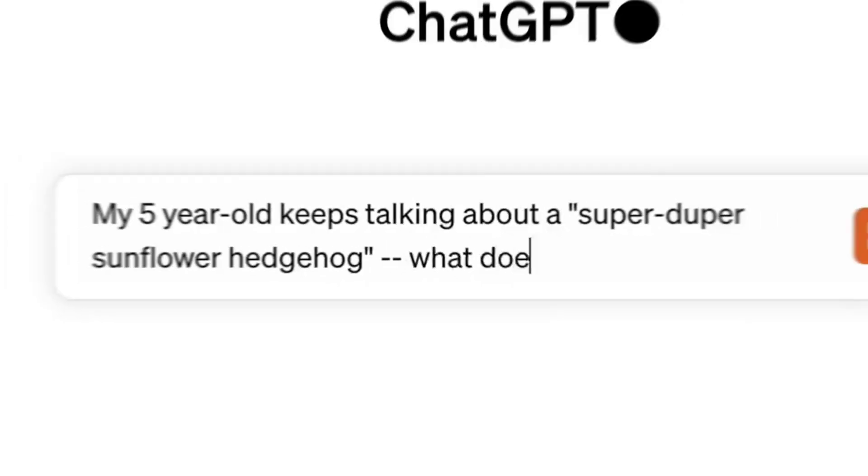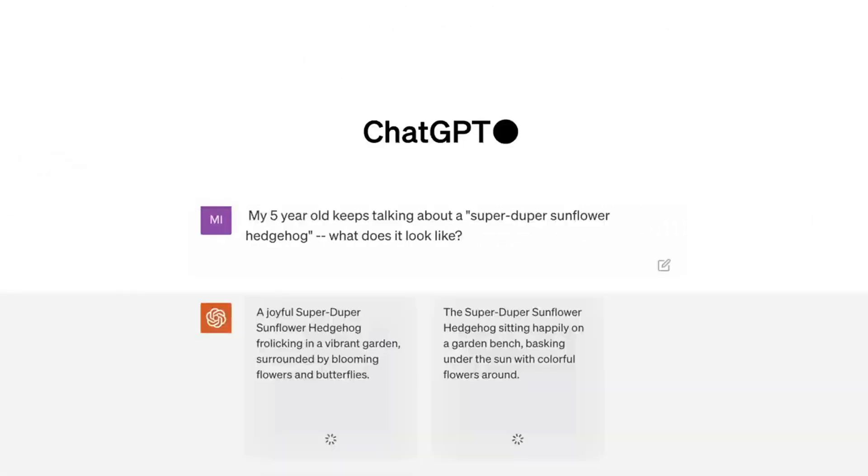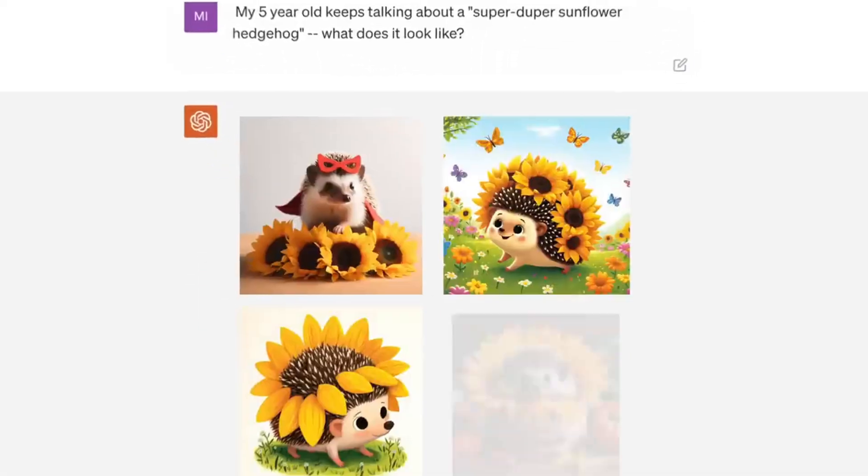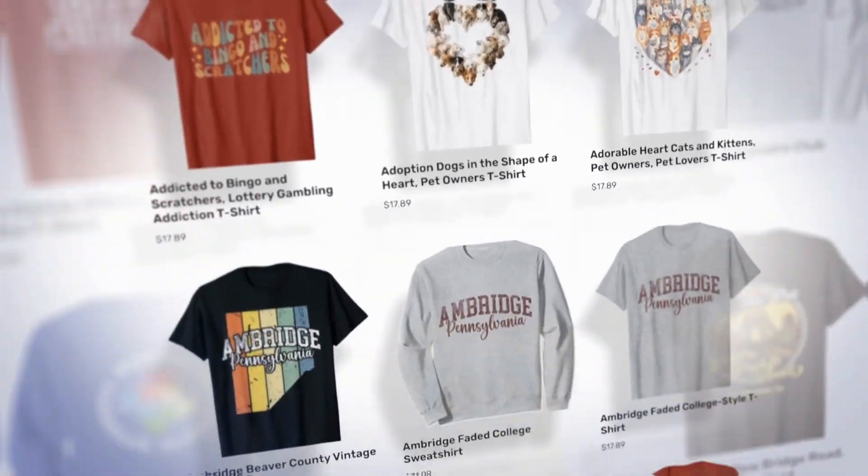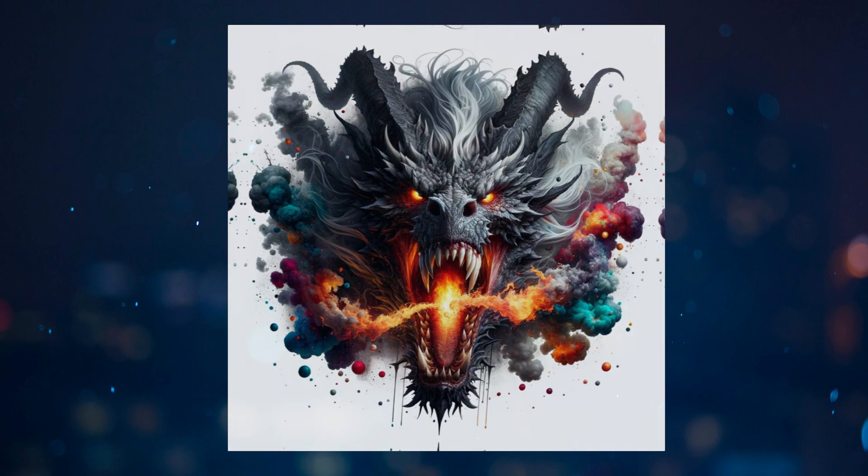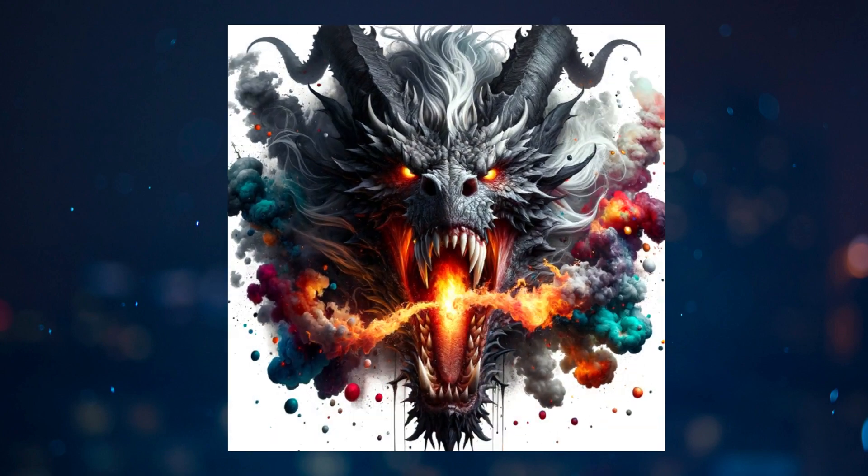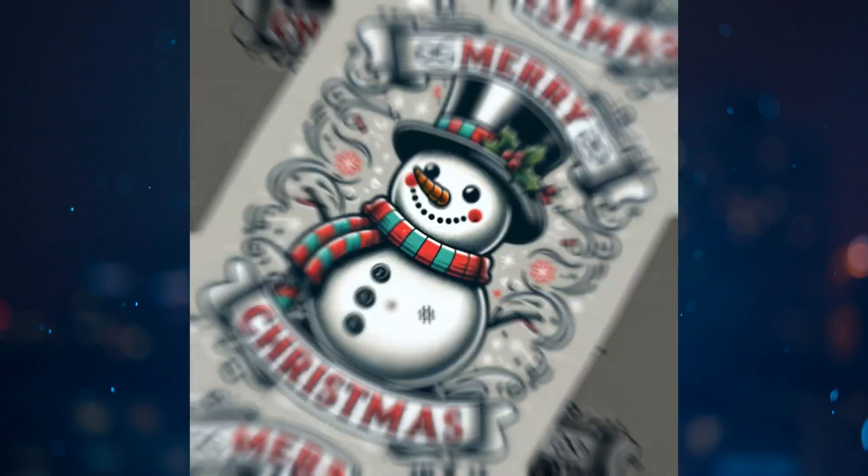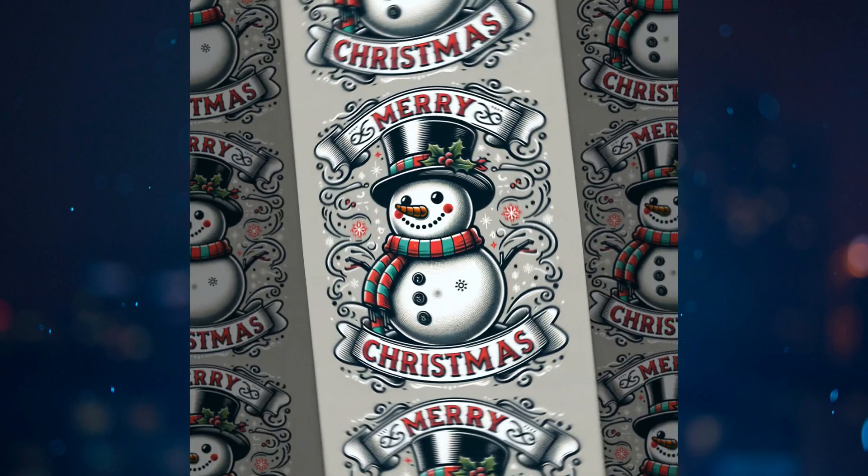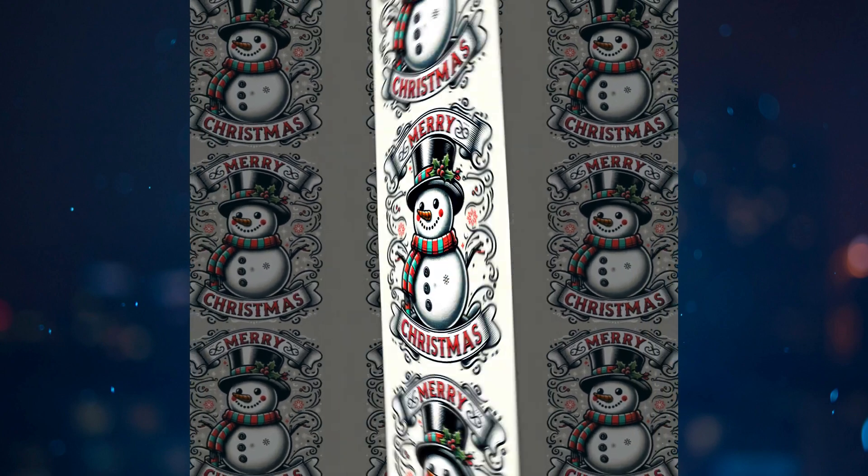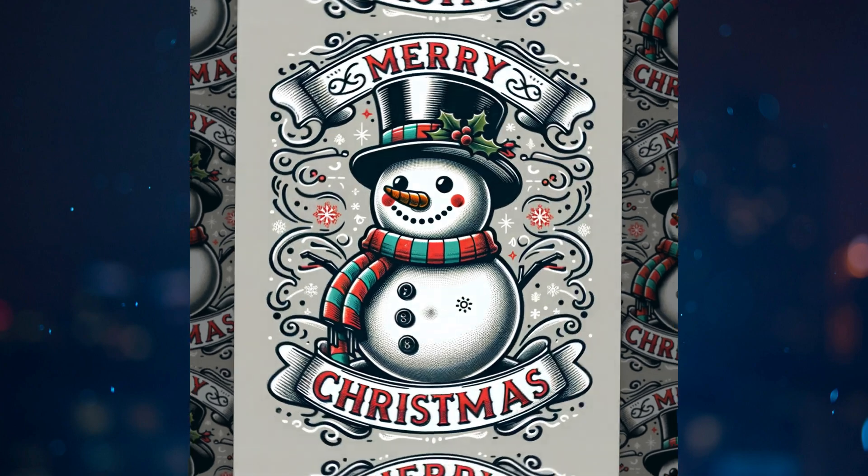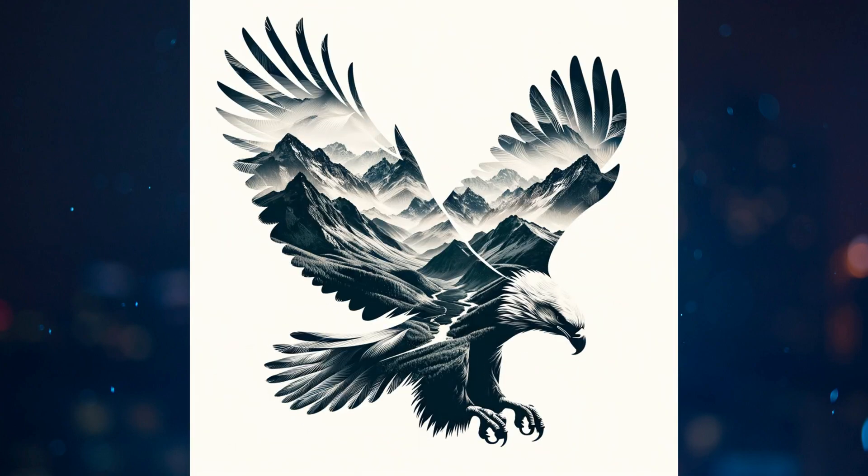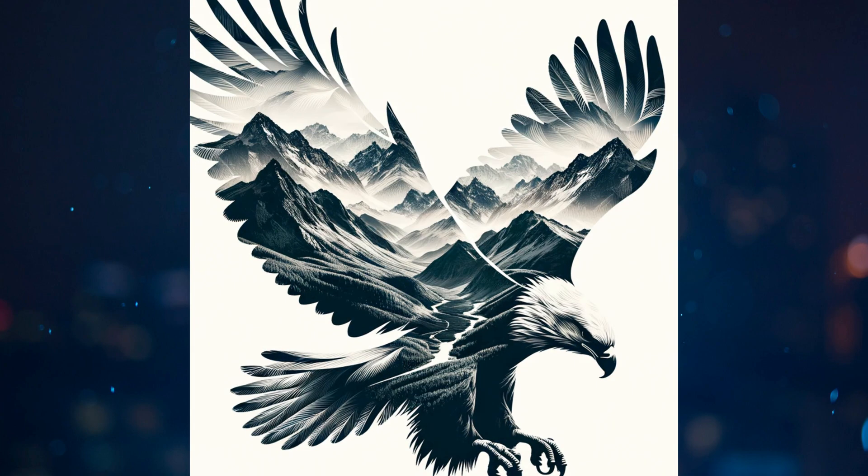Today I'm going to show you how you can use DALL-E 3 to generate unlimited print-on-demand designs in just a few short minutes. Everything from a hyper-realistic raging dragon to Frosty the snowman saying Merry Christmas, and one of my personal favorites, a bald eagle double exposure art with mountains in its wings.